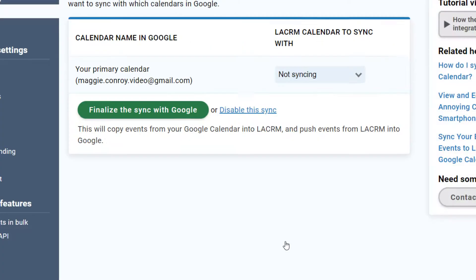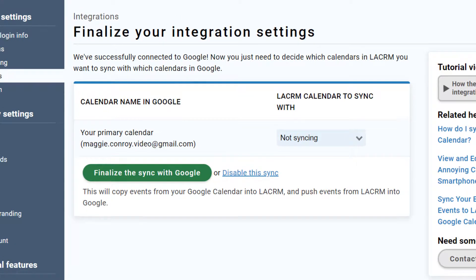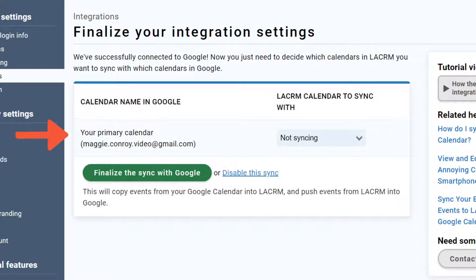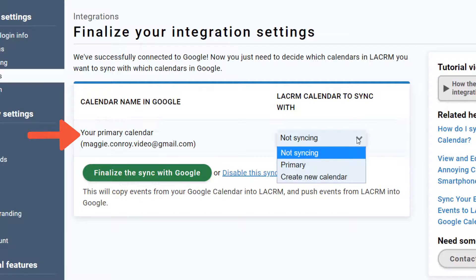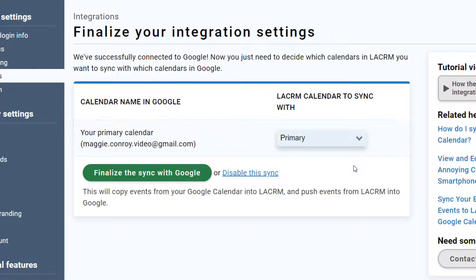Okay, now that we're connected to Google, I'll just need to match up my calendars. Here, I'm syncing my primary Google Calendar with my primary Less Annoying CRM calendar. You might have a different calendar set up here.